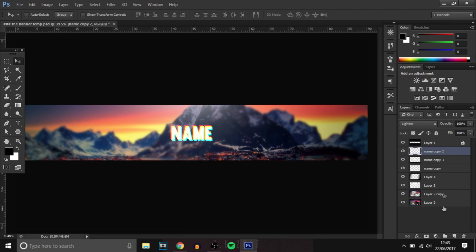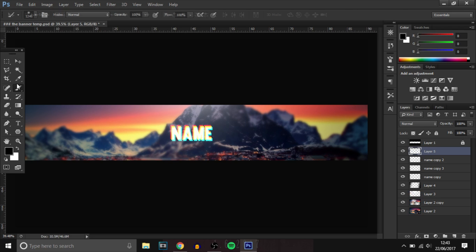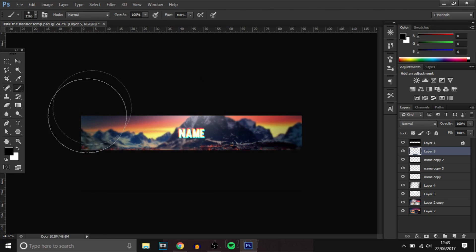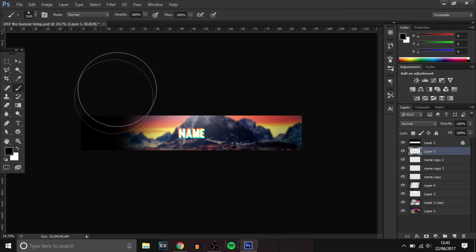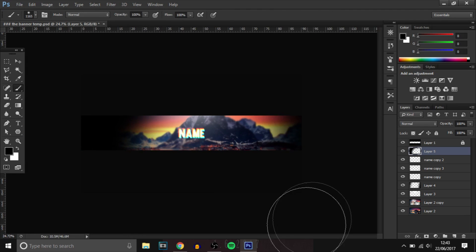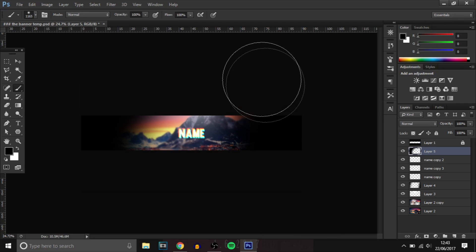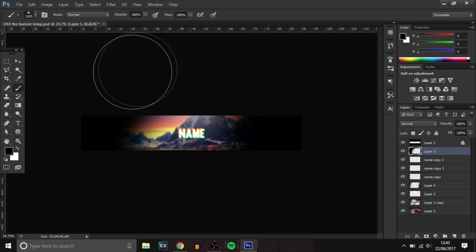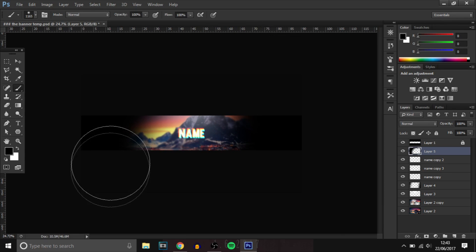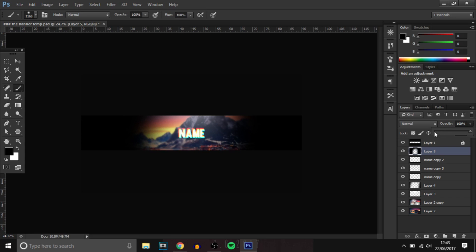What I'm going to do is add a new layer and then make like a circle ring, so it's focusing more on the text in the middle.